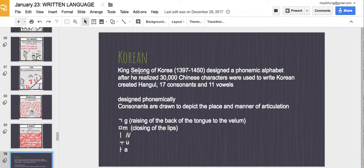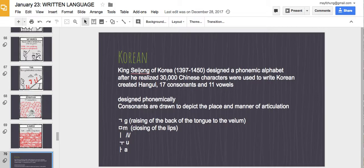Let's talk about Korean. I had the chance to go to Korea this past summer, and I noticed that Korean people are very proud of their language. The language was developed by King Sejong, who noticed that Koreans were using Chinese for everything even though they had their own spoken Korean language. King Sejong wanted to create a simplified writing system so even poor people could learn to read and write. He designed the alphabet phonemically — all consonants are drawn to depict the place and manner of articulation, similar to what you learned in IPA.